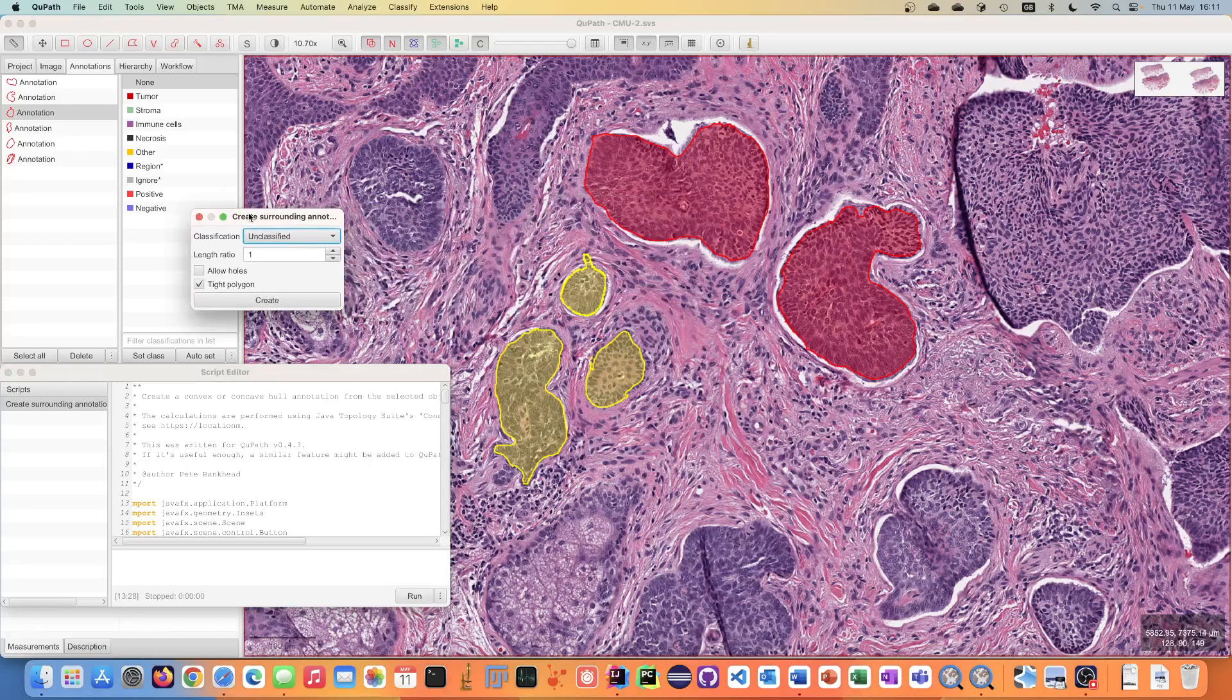Basically it tries to solve the problem where you might have multiple disconnected objects within QPath but you would like to create an annotation that surrounds all of them.